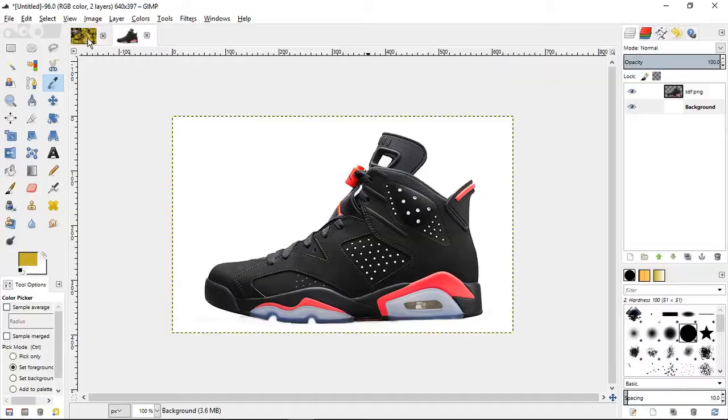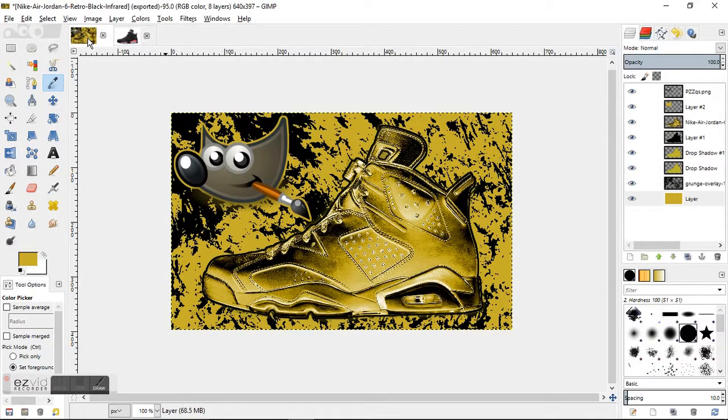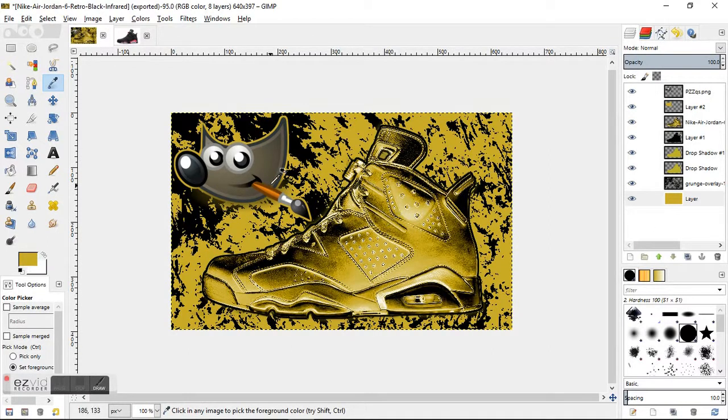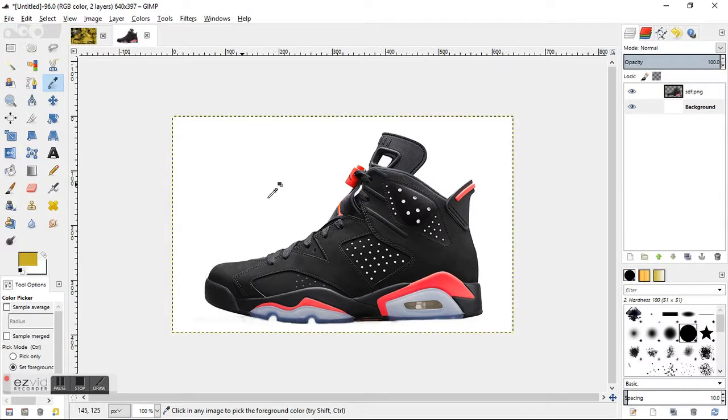This is a GIMP tutorial to turn an image into gold. You can use any image; for the sake of this tutorial I decided to use this shoe. Let's jump right into it. Your image can have a background or be transparent, it really doesn't matter.